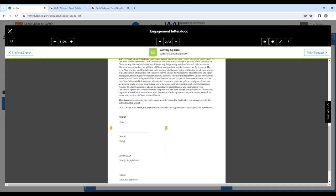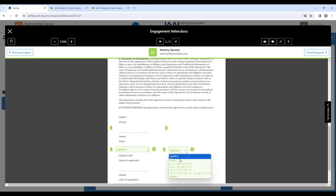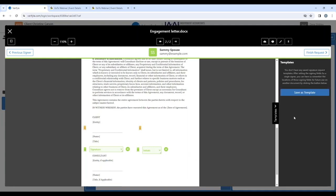Then I click next signer and the next signer is Sammy Spouse. For Sammy Spouse, I want his signature here, and I want his initials to go right here. And because I have many other clients from whom I'm going to need a signed engagement letter, I want to create a template of this process so I don't have to keep redrawing these boxes every time I send out an engagement letter. So I'm going to click on the templates tab right here.